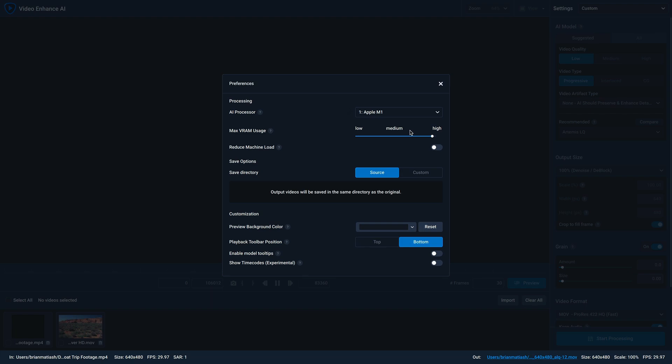Under customization, you can select what the color of your preview background is, and whether you want the playback toolbar to be below or above the preview window. And by default, it's on the bottom.